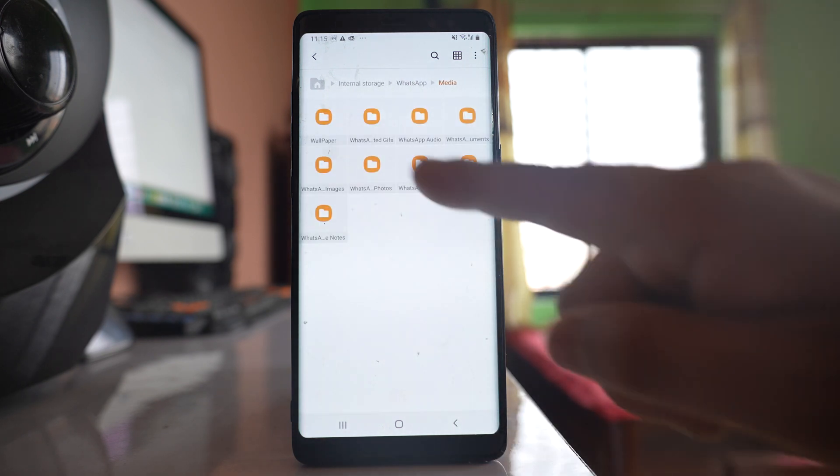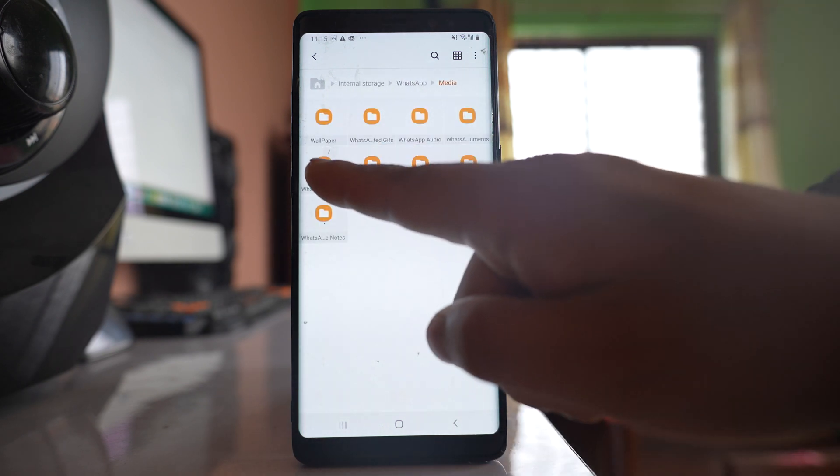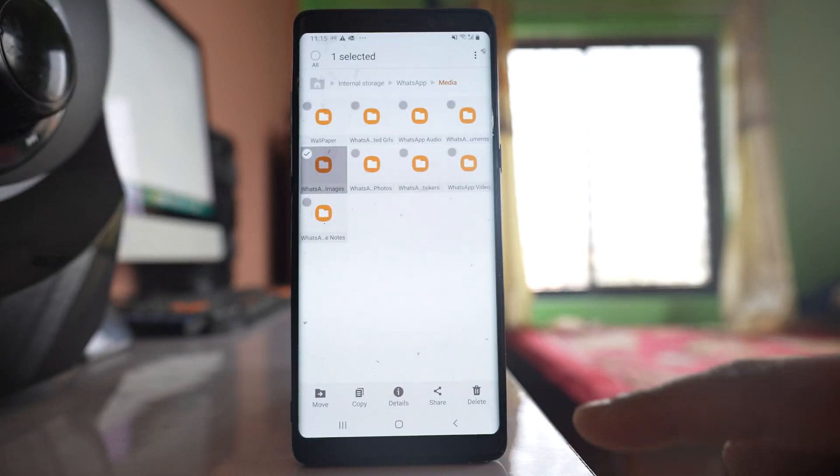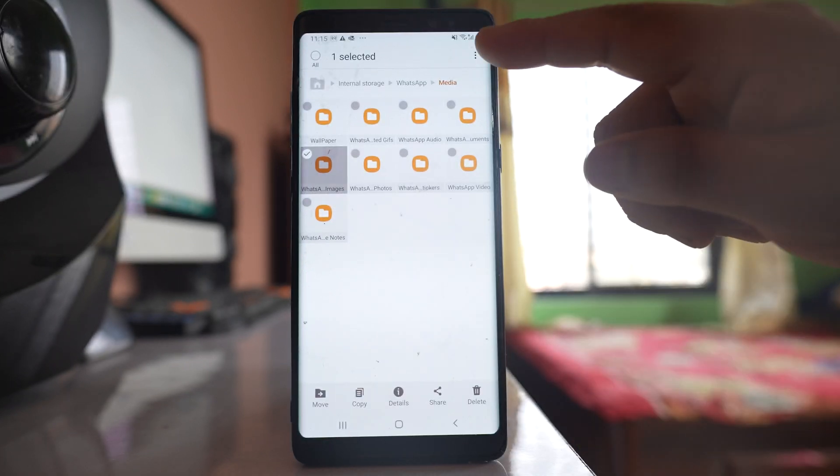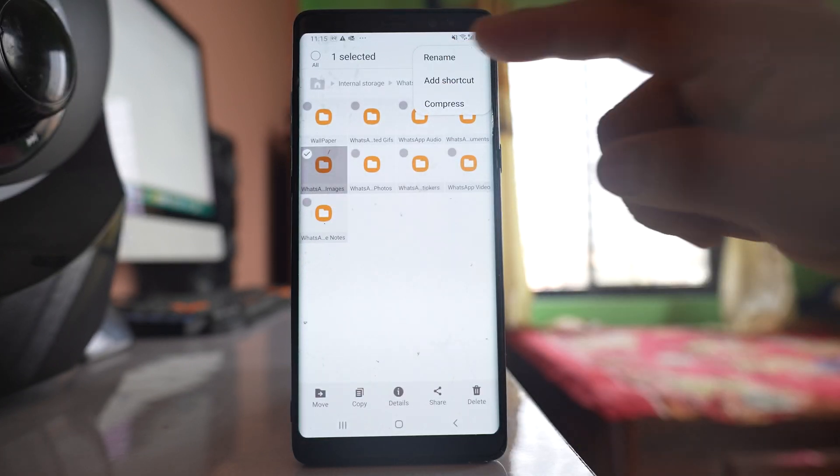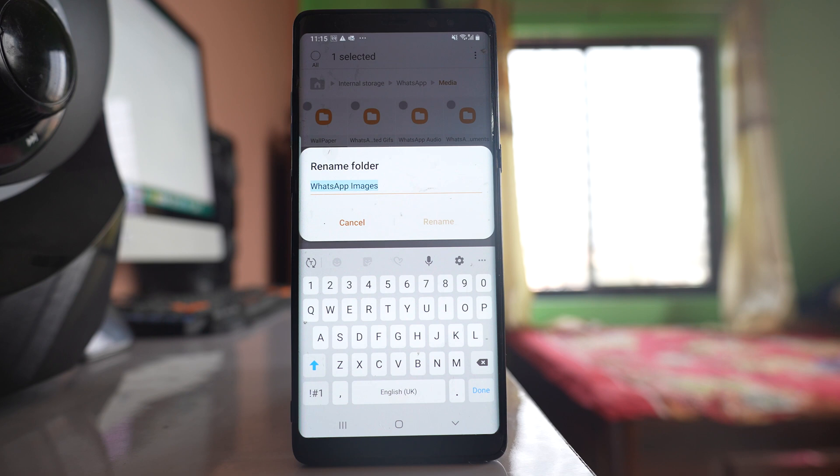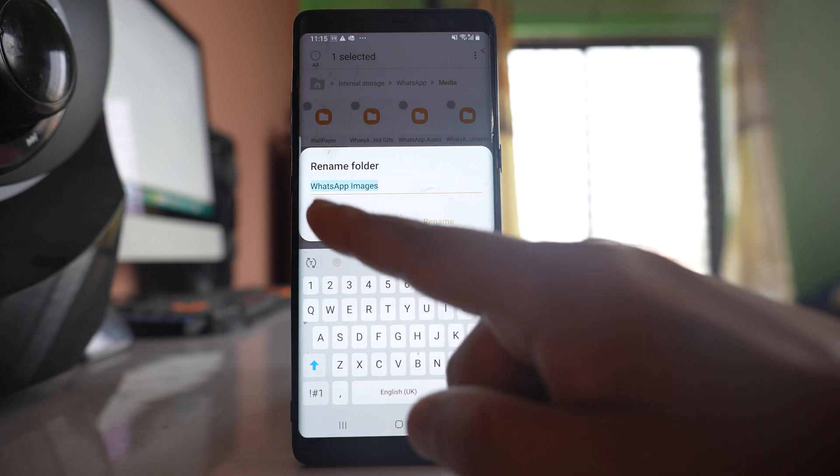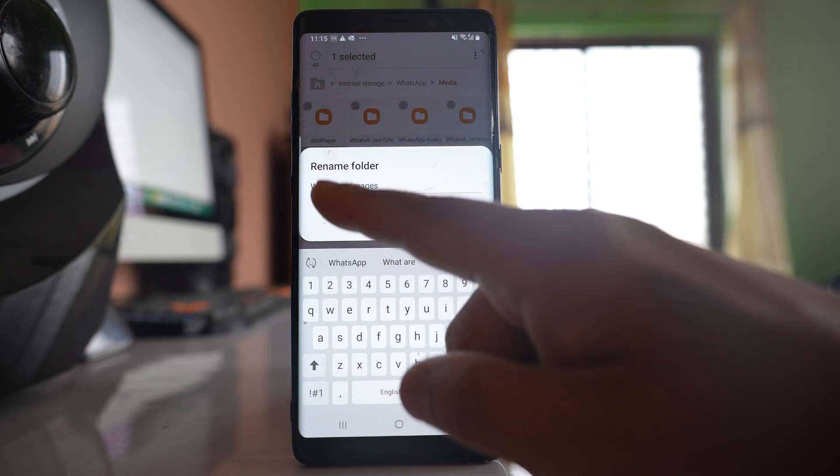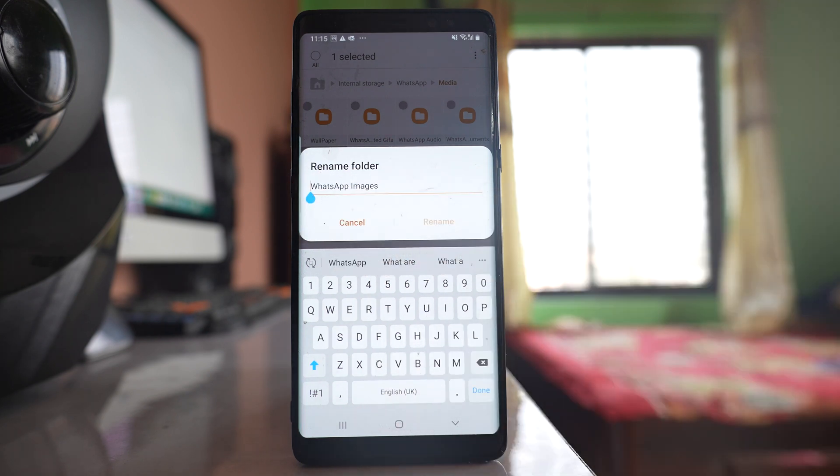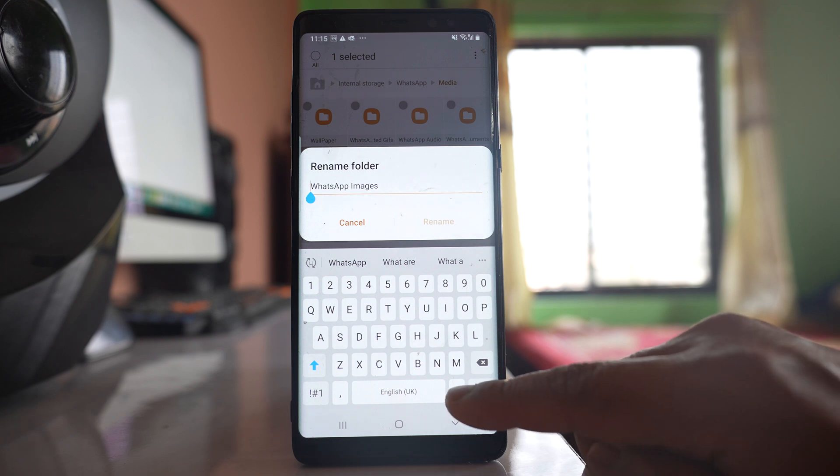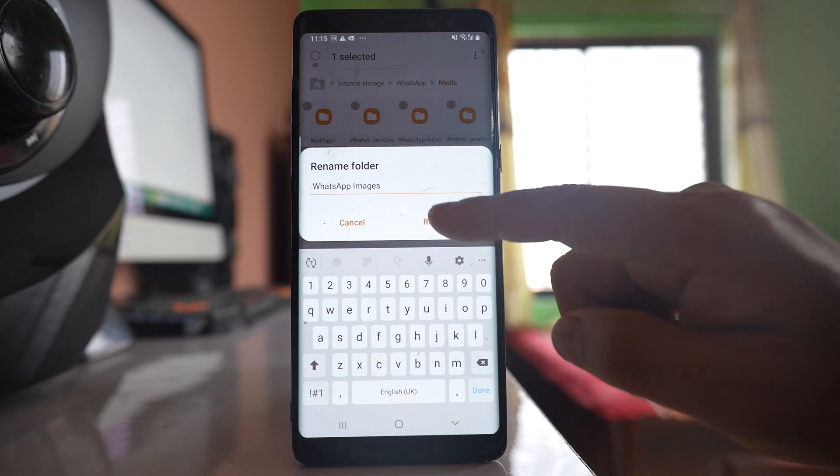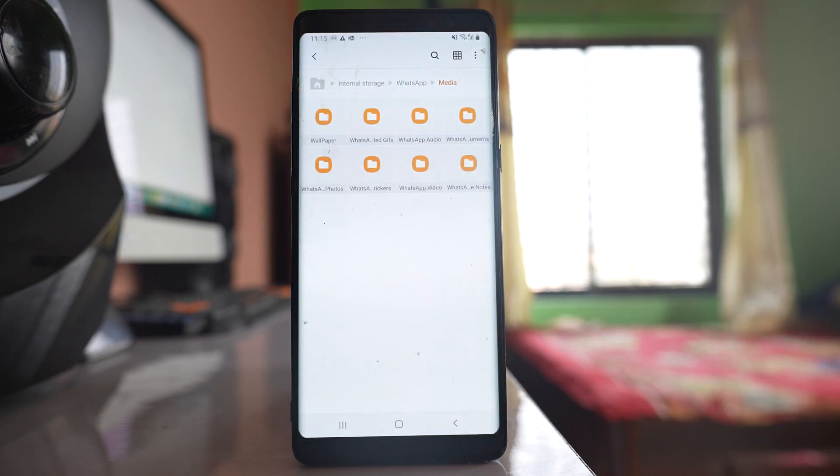I will tap and hold this WhatsApp folder, then tap on the three-dotted icon here and select rename. I will go to the beginning and add a full stop sign, and then rename.